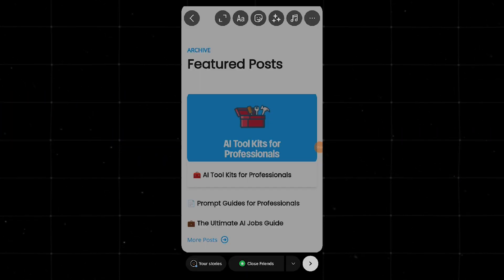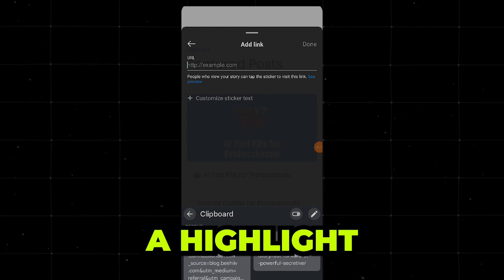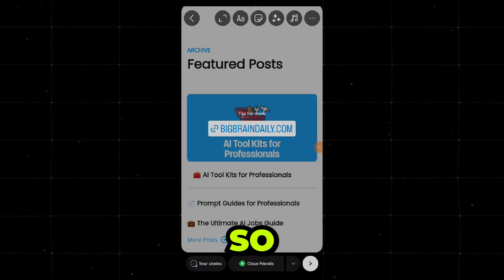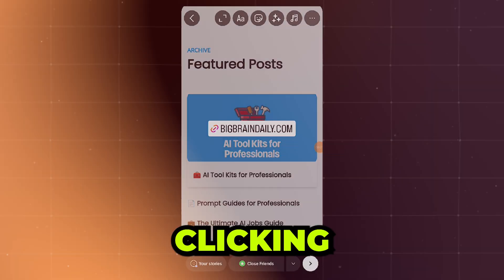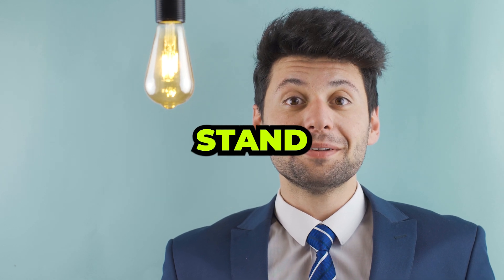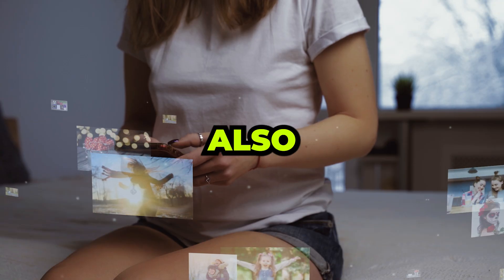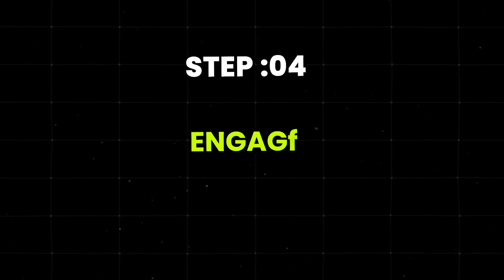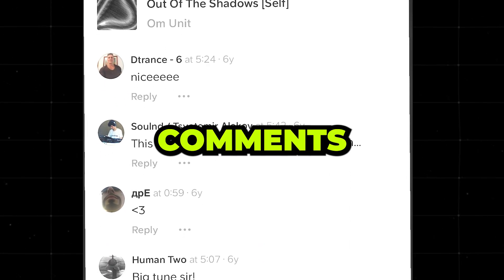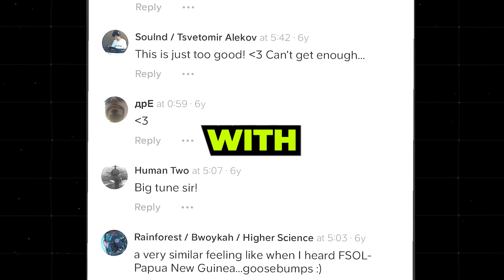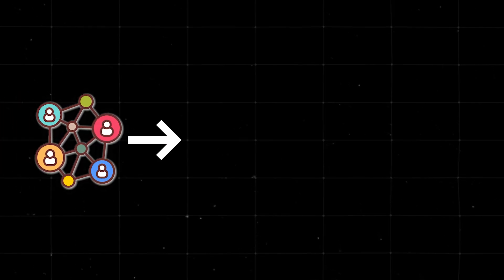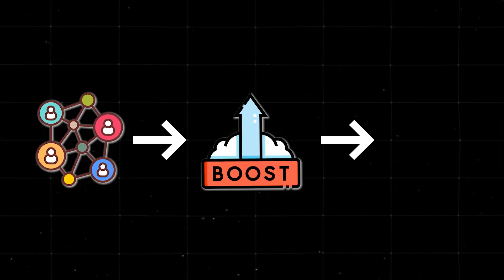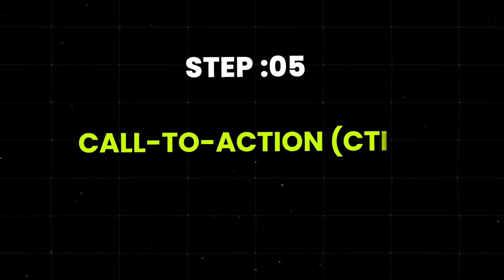Now, let's talk about what you'll post. Share a sneak peek or a highlight from your latest newsletter. Make it so good that they can't resist clicking. Share tips or insights that stand alone as valuable content, but also tie back to your newsletter. You can't just post and ghost. Stick around to reply to comments, messages, and engage with your audience. This not only builds a community, but also boosts your post and the algorithm.